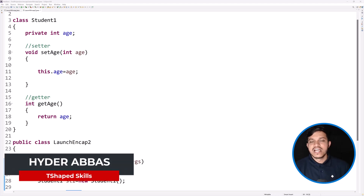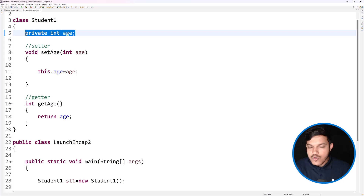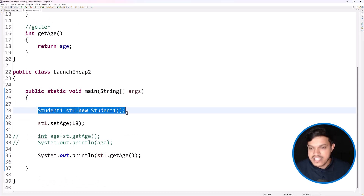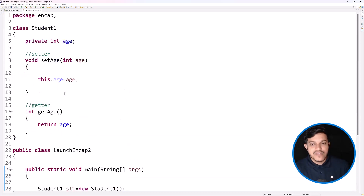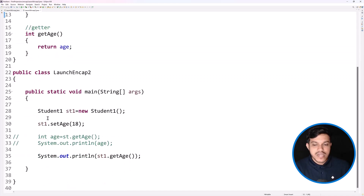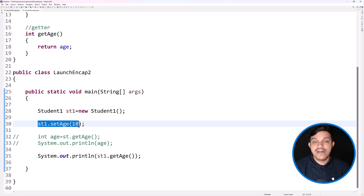Hello and welcome back. In the last video we tried to understand the concept of encapsulation, wherein we understood that if you make the data member or instance variable private, outside the class you cannot directly access this variable. If you want to assign a value, after creating the object you have to call a setter method, and if you want to get that value you use getters. That is what we have understood.